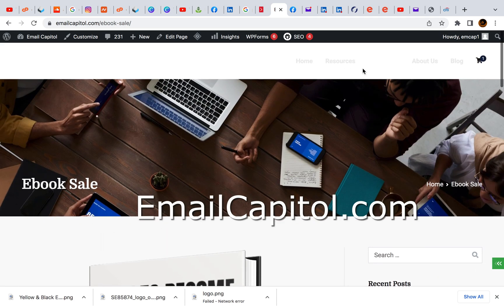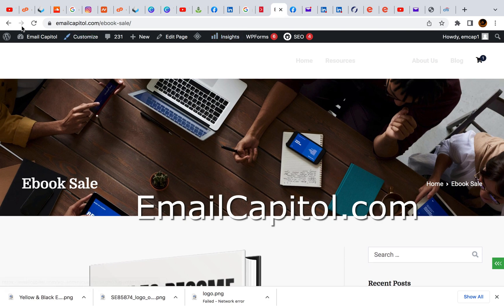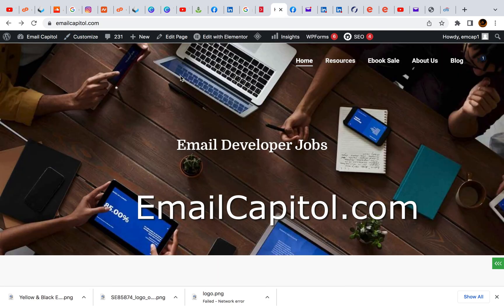So again guys, this is the HTML email developer YouTube channel. Please like, subscribe, hit the notification bell. Take care.